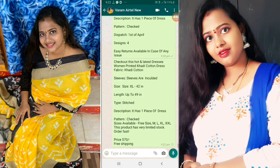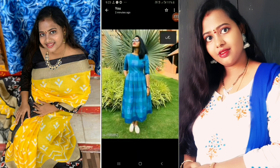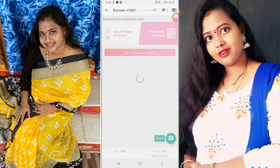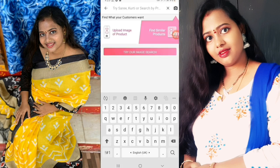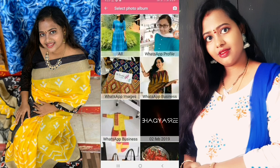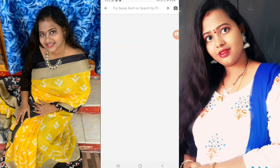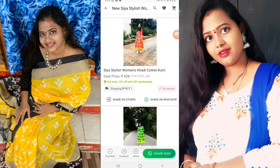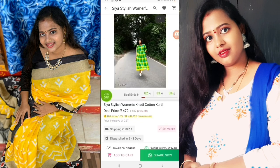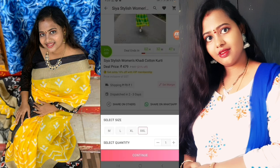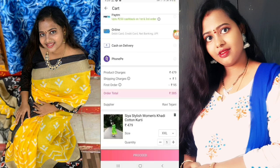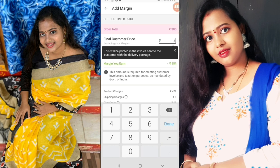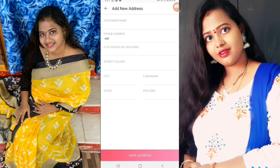We will check the free shipping details and discuss the margin. Then we will add items to the cart, share the product photo, and share it with customers through our catalog. We will select the customer's address and size.